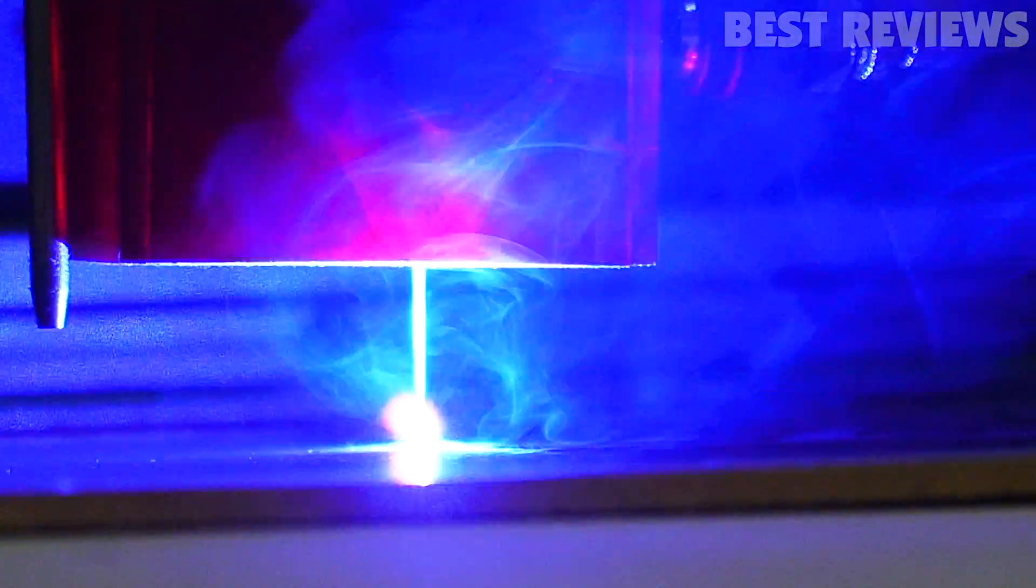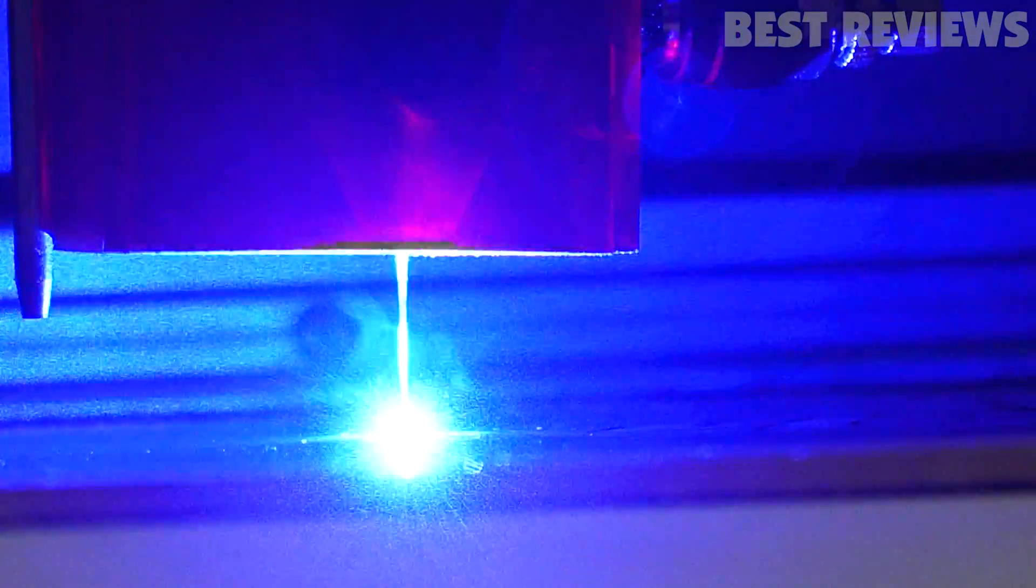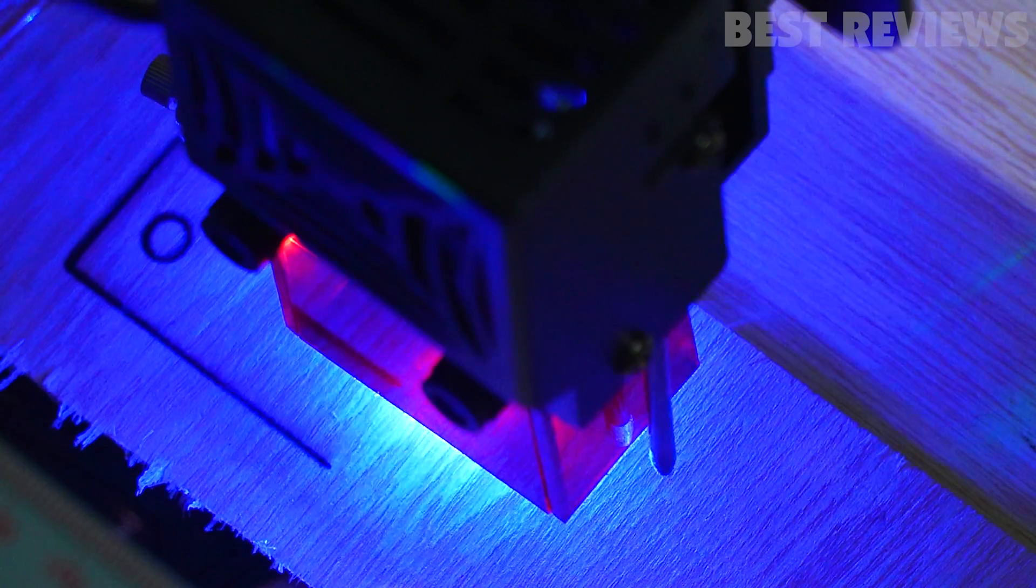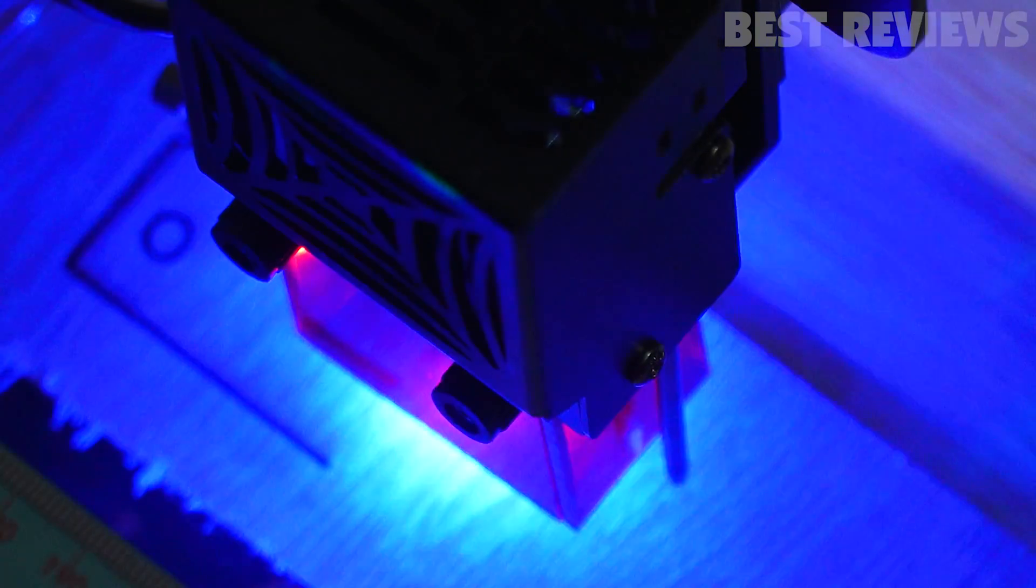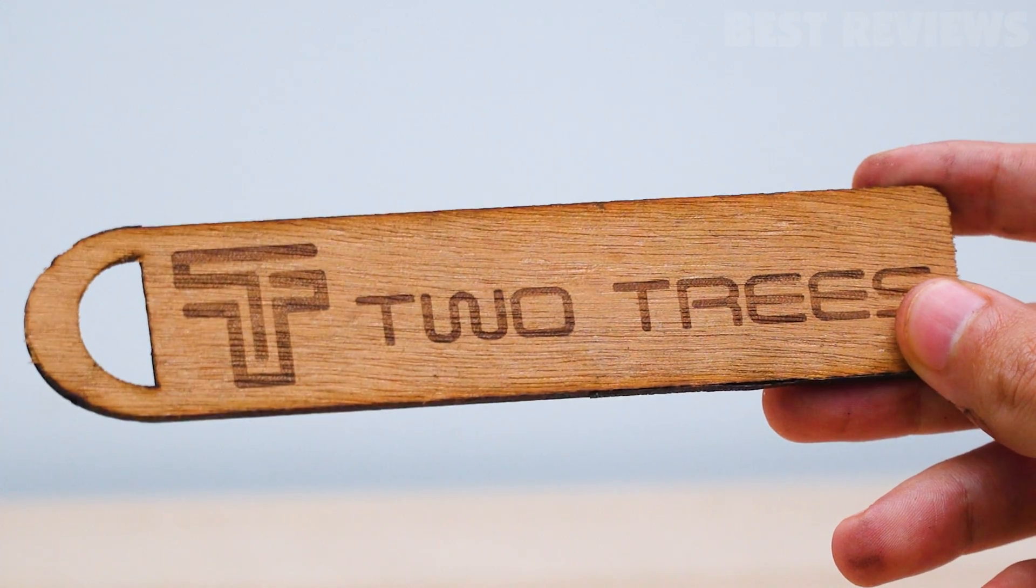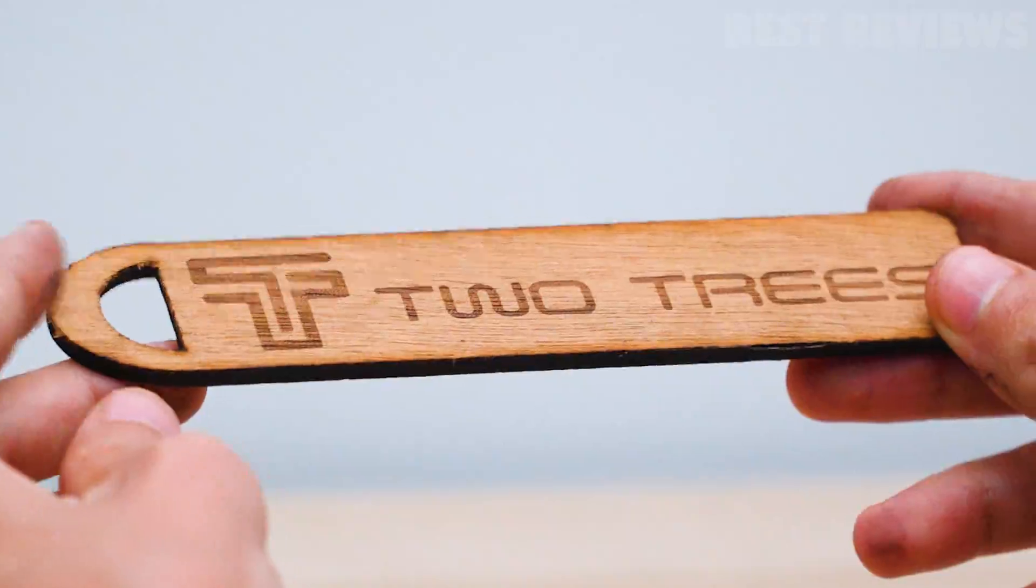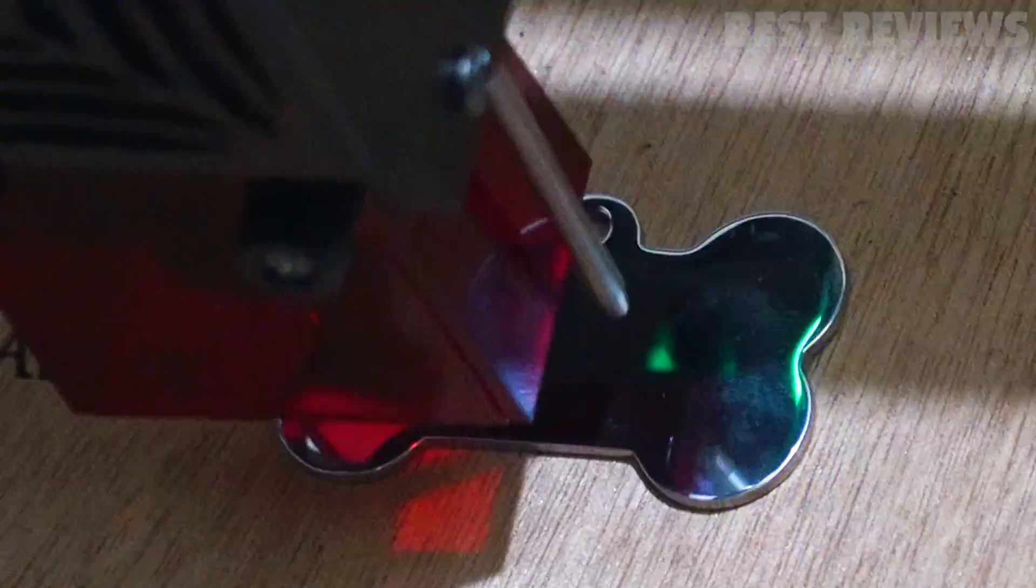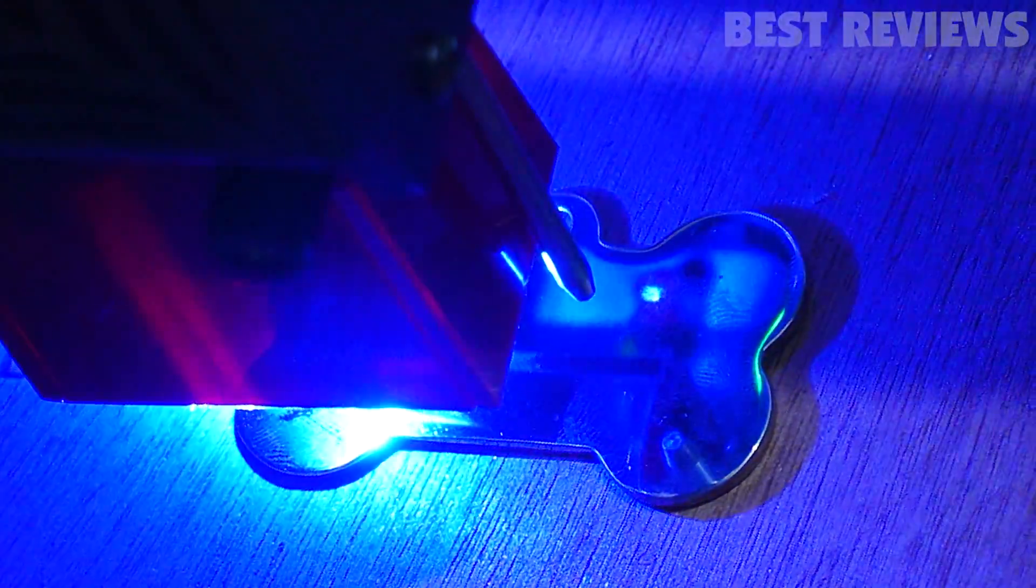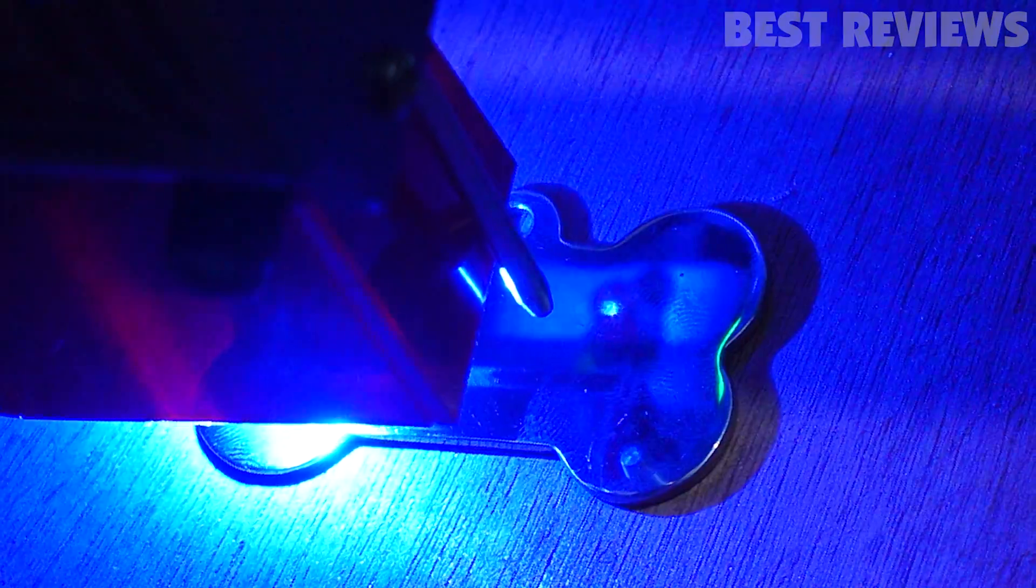One standout feature is the 10W laser output that, alongside the compressed spot technology, enables the TS2 to cut through 8 mm ply in one pass. The power of the laser is such that it will also engrave hard surfaces such as stainless steel.